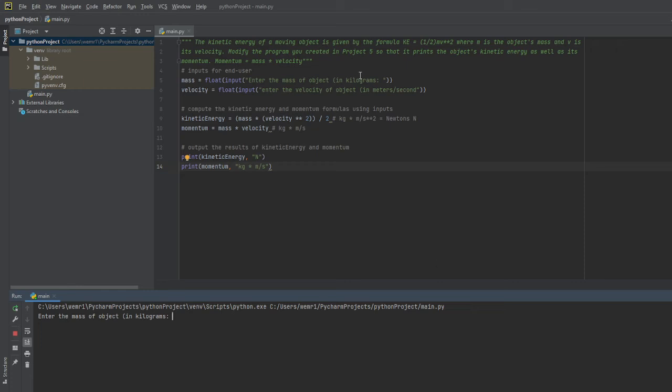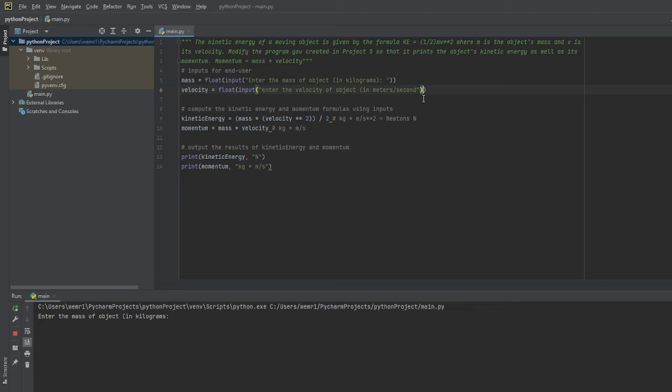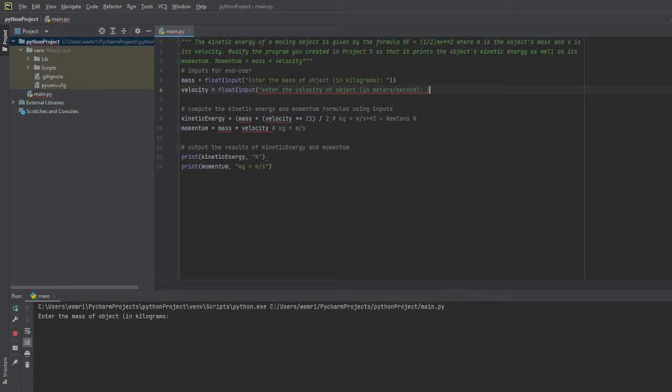I actually missed a parenthesis here, just a little error that I made, not too much to worry about. Then I want to add a colon here. We'll fix this real quick and run it again just to make sure everything is working.